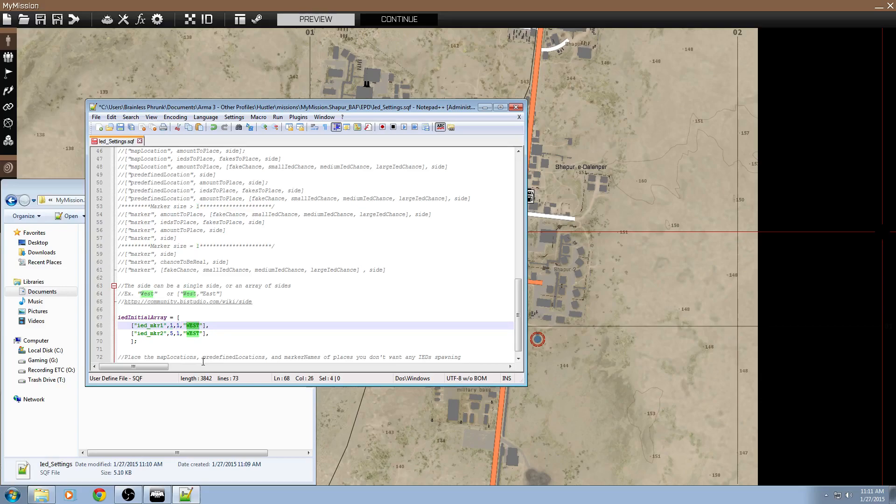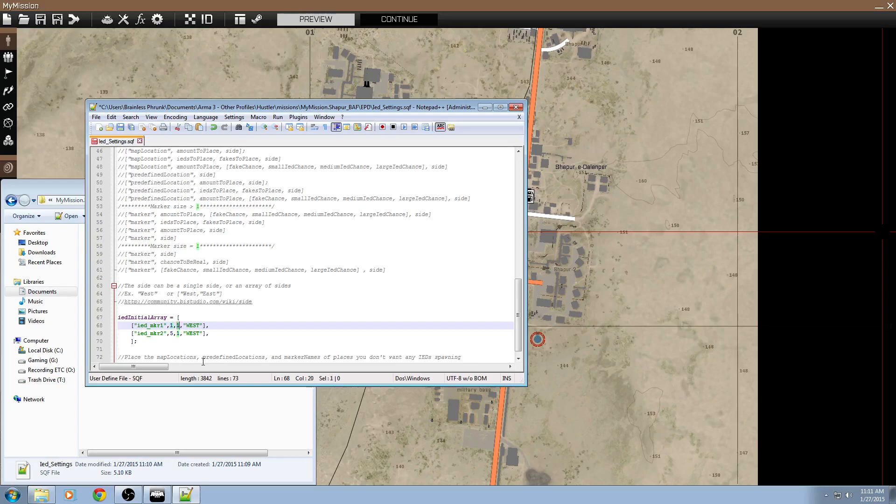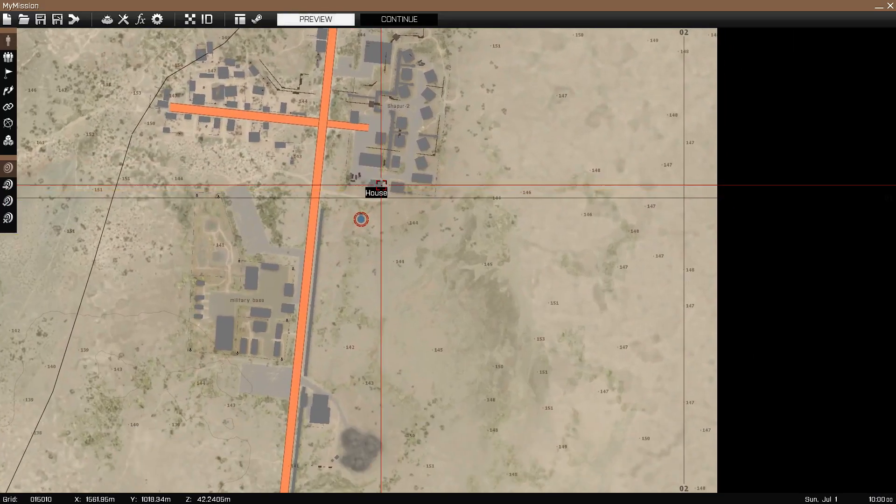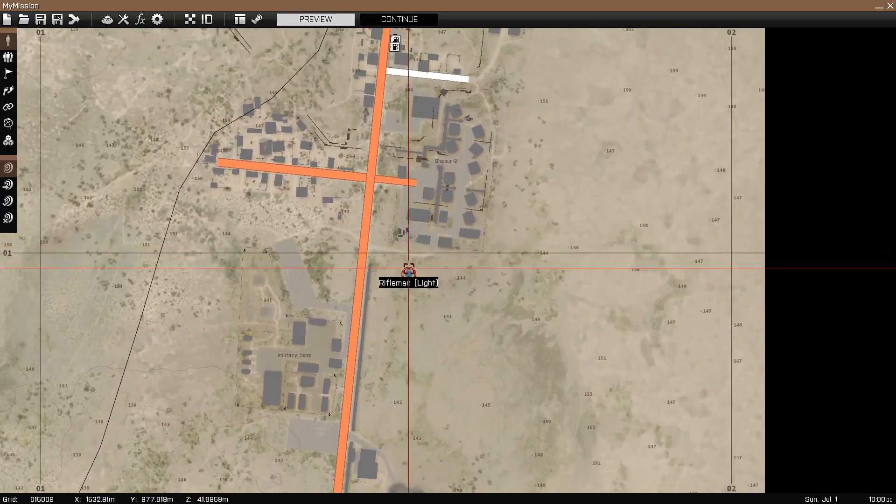And right here, west represents blue four, so a blue four player or unit that goes next to an IED will trigger the IED. So one marker will spawn one real IED and one fake one, while the other marker will spawn five real IEDs and one fake one, both of which are triggered by blue four.